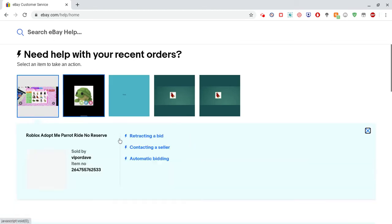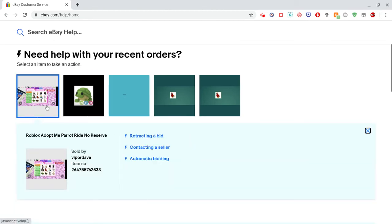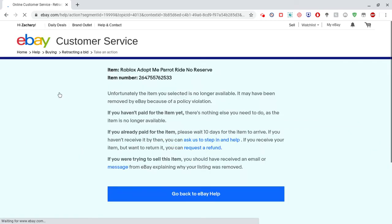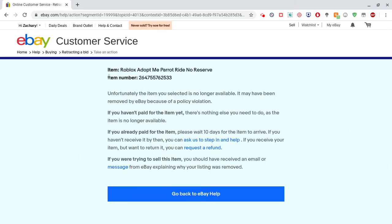I don't have any right now, but I'll just do this one. Once you select it, there's going to be a button that says 'Retracting a Bid.' I haven't actually bid on this yet, but normally it's just going to say 'Retract the Bid' because there's a bid there.